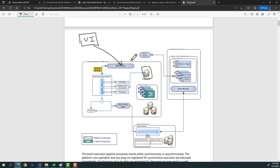Whenever execution starts at the web service, there are three scenarios. You can have your plugin code execute before the main operation into the database — that is, before sending the request to the database — or you can have it execute after the operation has been performed. These are called pre event and post event, or pre operation and post operation.